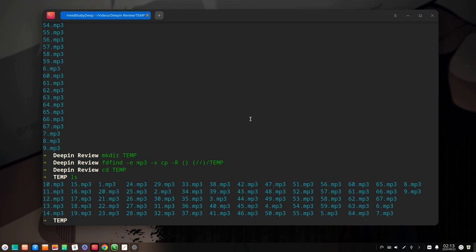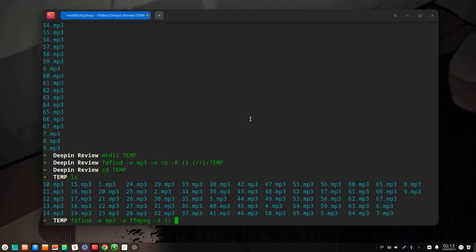So assume we want to convert our mp3s to wav files. We can tell fd-find extension mp3, and basically I could have used a regex pattern for specific mp3s, but whatever. And then execute ffmpeg. For input we again add an empty placeholder for the discovered file path. Now for output we're gonna use curly brackets with a dot inside, which means the discovered path but without the file extension, and dot wav.